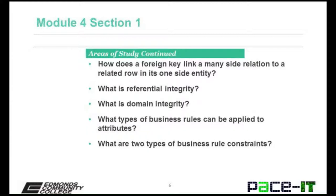Additional questions you should also be able to answer at the end of the module: How does a foreign key link a many-side relation to a related row in its one-side entity? What is referential integrity? What is domain integrity? What types of business rules can be applied to attributes? And what are two types of business rule constraints?